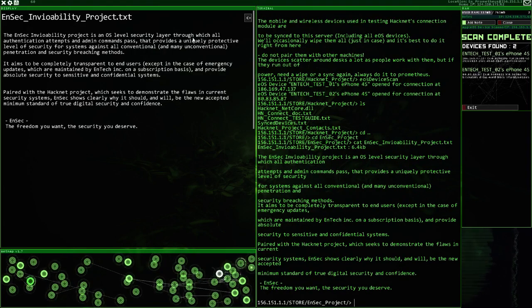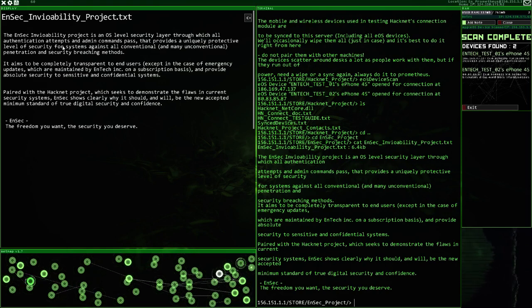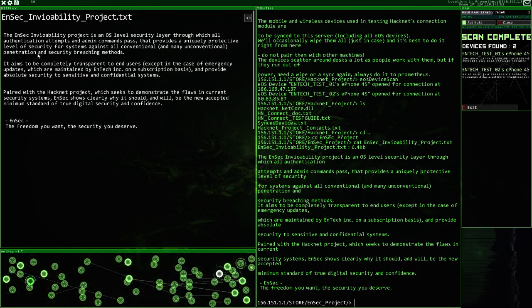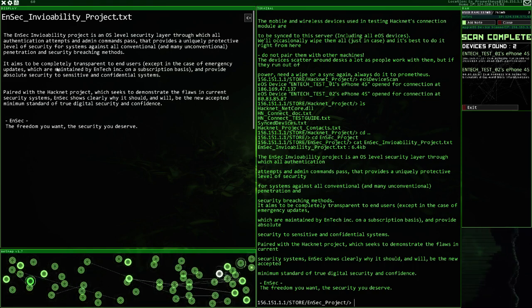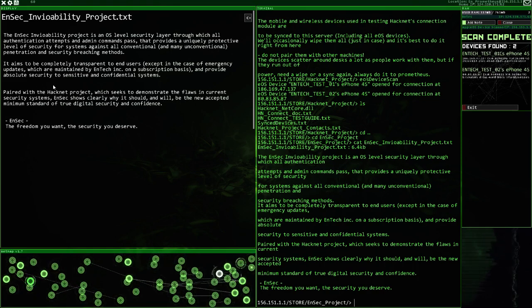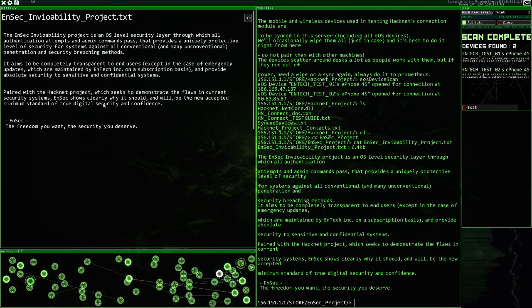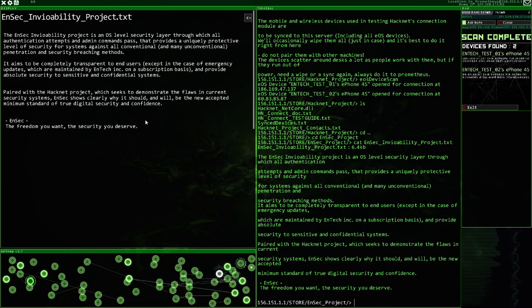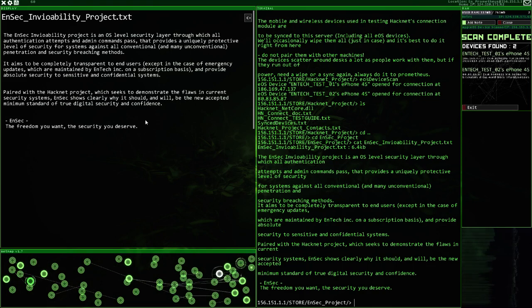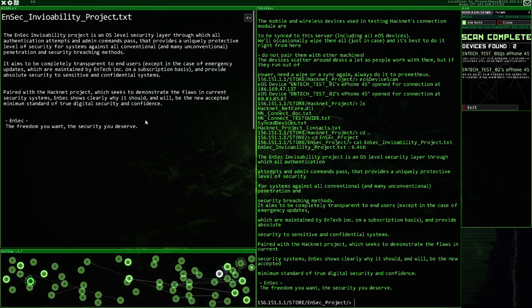Invitability, through which all Authentication Attempts and Admin Command Pass draws a uniquely protective level of security for systems against all conventional penetration. It aims to be completely transparent to end-users. Paired with the HackNet Project, which seeks to demonstrate the flaws in current security systems.